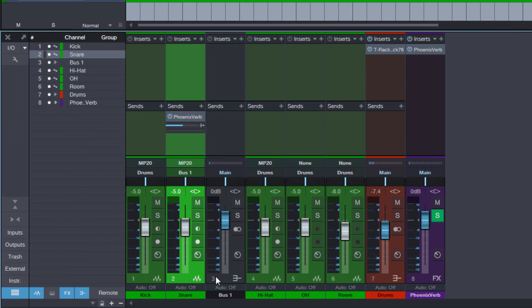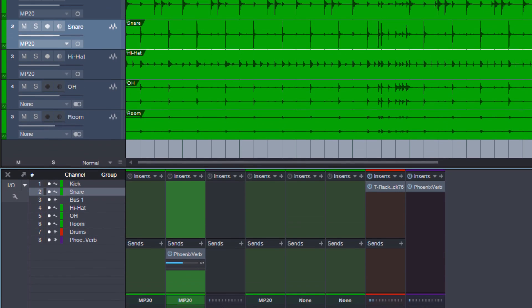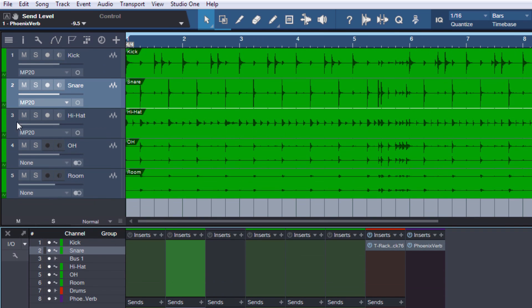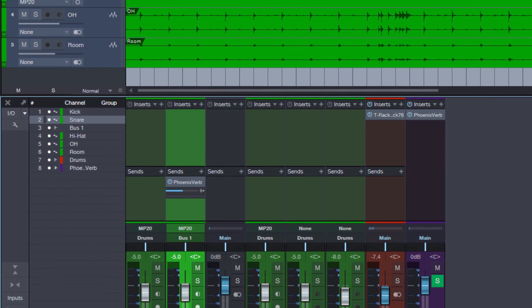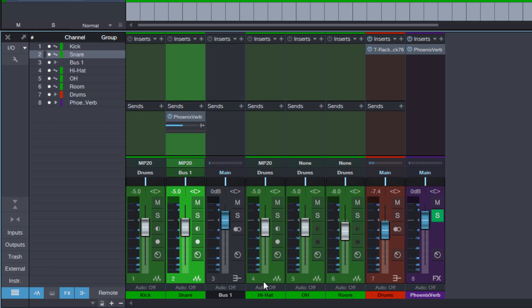Let's add a bus to the snare track for example. Now if you watch, the kick track is number one, snare is two, hi-hat is three. But if you look here in the console, kick is one, snare is two, then our bus is three, and the hi-hat is four.